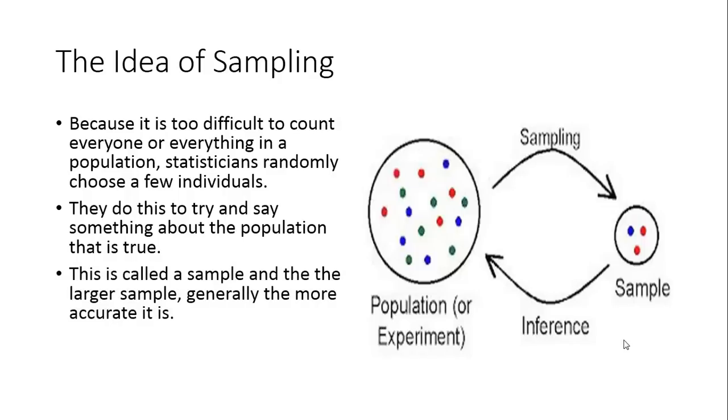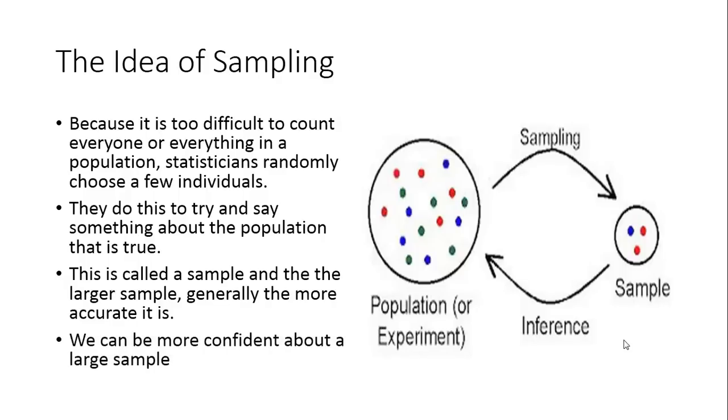Something taken out of a population when we sample from a population is called a sample. The larger the sample, the more accurate it is and the more confident we can be about the information inside that large sample.